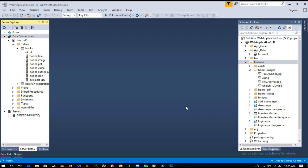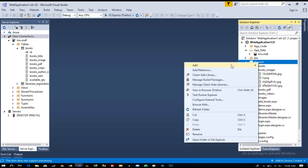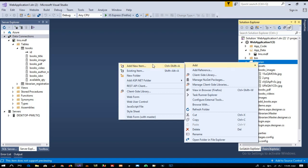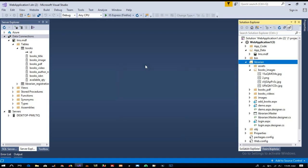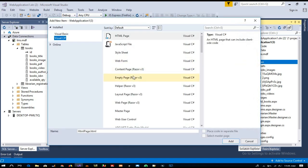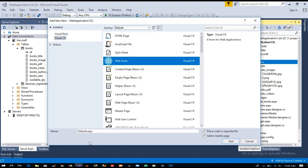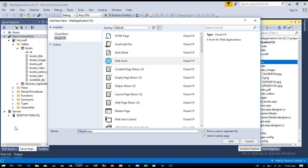Hello friends, in this video I am going to show you how we can display all added books inside the library. First of all, inside the library I am going to create one more page for displaying all books.